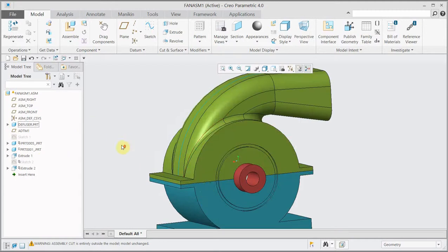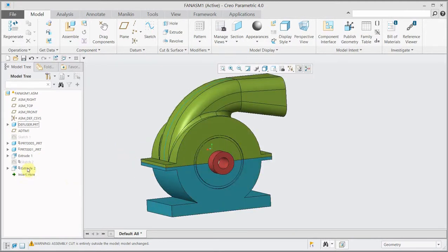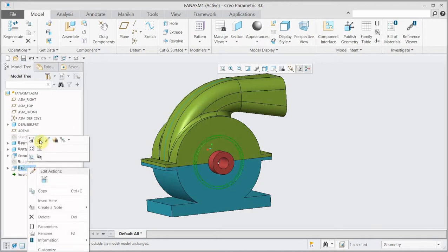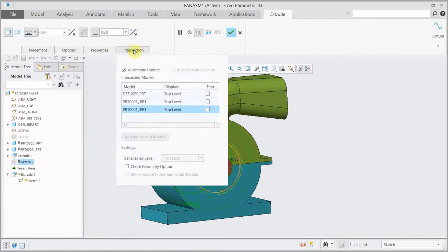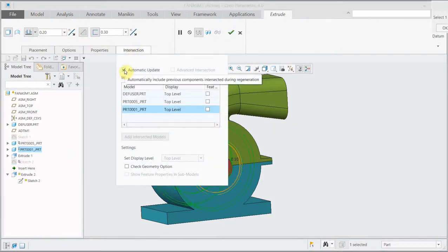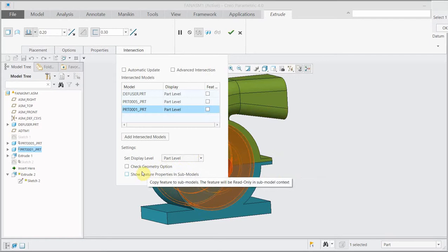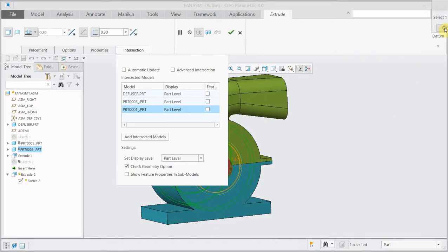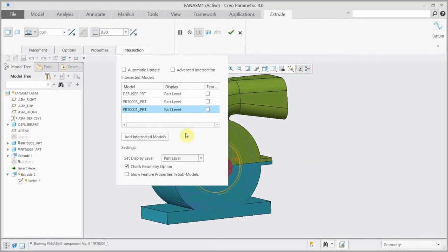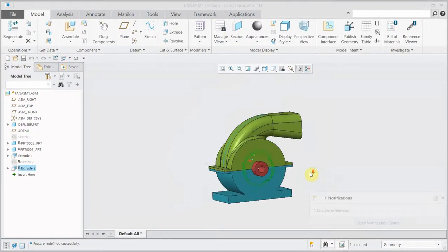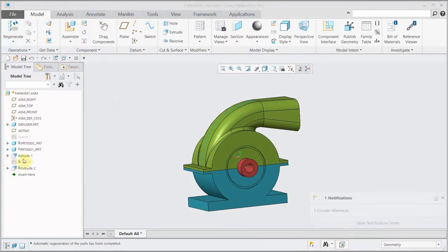I would like to have it in both parts. For doing that, I should go to Insert and change this to Automatic Update, and choose Part Level. Then check the geometry of the part, click OK, and regenerate it.